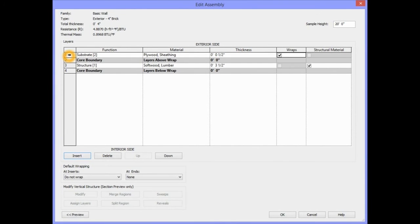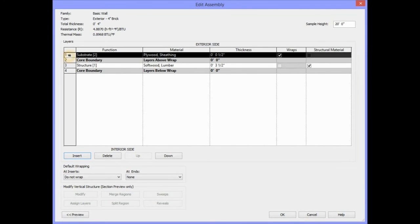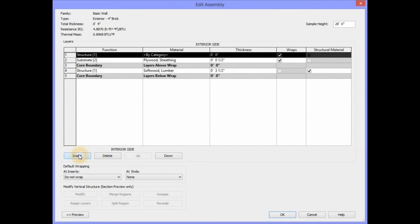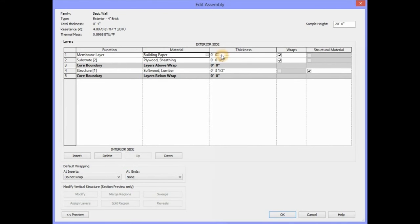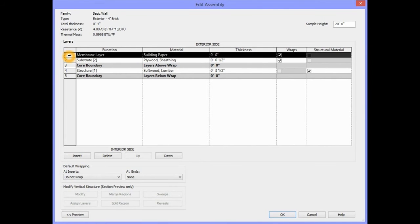To add another component, we're going to select Layer 1 and select Insert. The next component we're going to add is the Building Paper. We will leave the thickness for the Building Paper at 0. To add another component, we will select Layer 1 and select Insert.